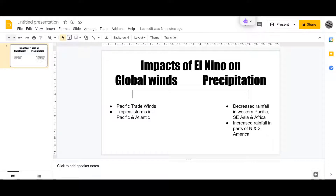Now that we've had a look at how El Niños occur, it's time to take a look at the impacts. The specification wants us to look at the impacts on the global winds and precipitation. We'll begin by looking at the impact on the trade winds — you'll already get a big hint from our study of the formation of the El Niño — and then we'll look at the impact on tropical storms.